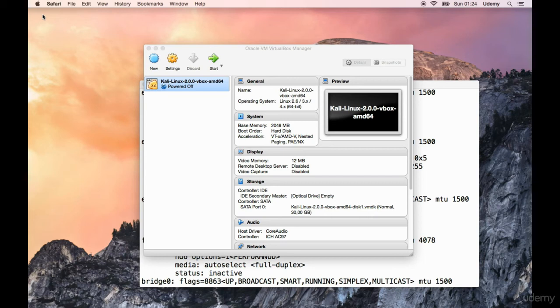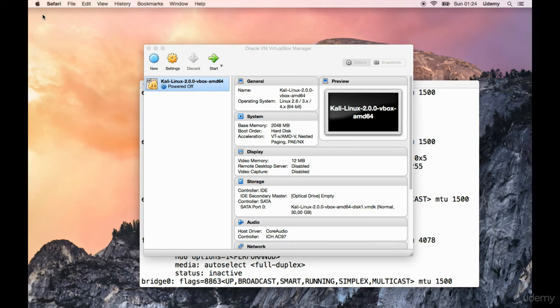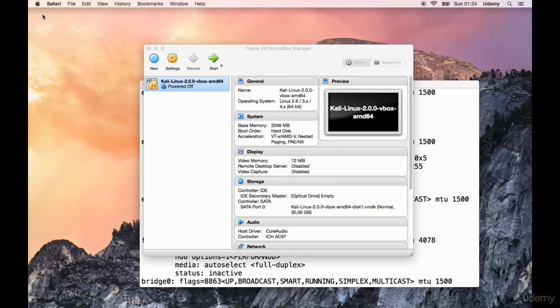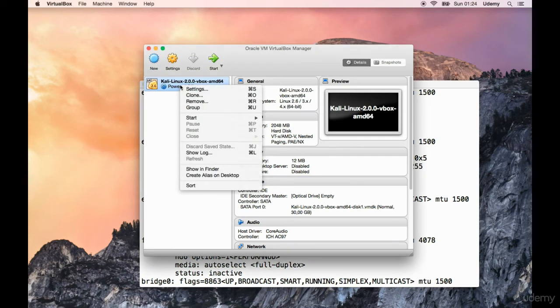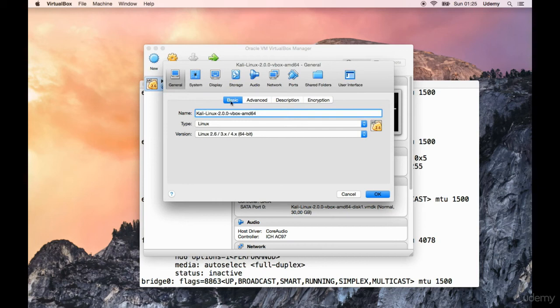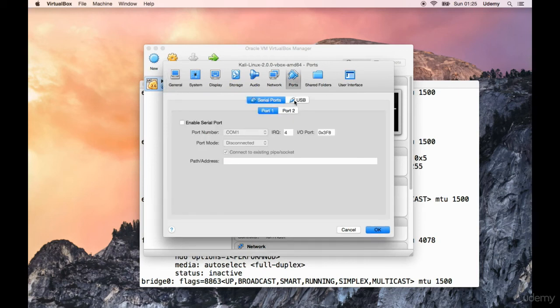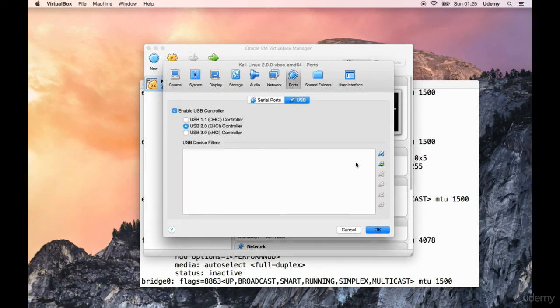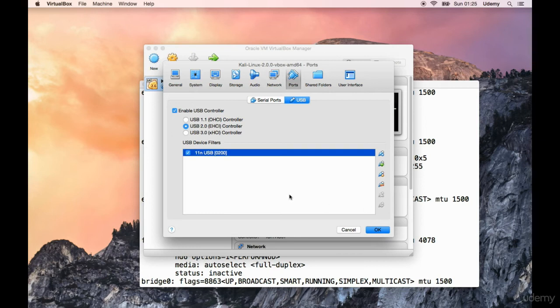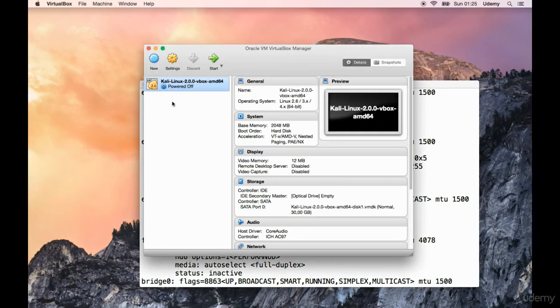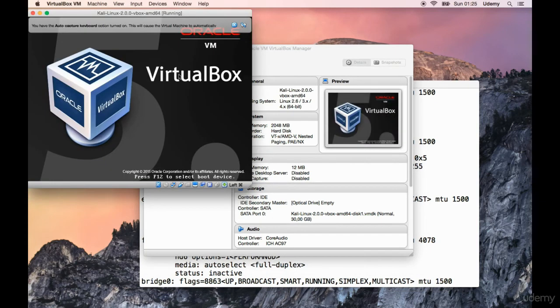Let's plug it in and see what happens. I have the device plugged in. All I did now is plug the device into my Mac. I did not install any drivers prior to this. I did not do anything other than just plug the device into my Mac via the USB port with the cable that came with the device. This is the first time that I'm pretty much doing this. Let's right-click here, settings, go into Ports, USB. It's 2.0 EHCI controller. Click on the plus sign. 11n USB. Let's select that and click OK.